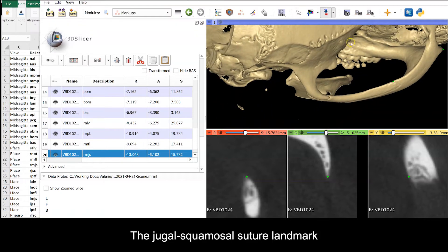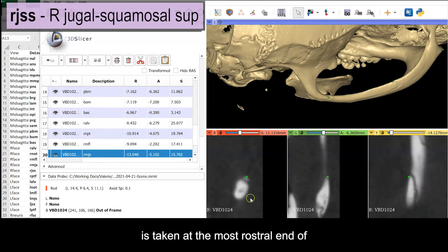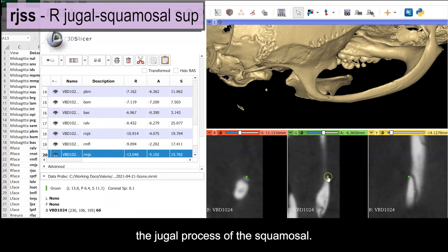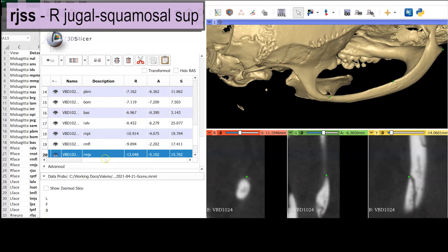The jugal-squamosal suture landmark is taken at the most rostral end of the jugal process of the squamosal, using orthogonal views to confirm the position of the point.